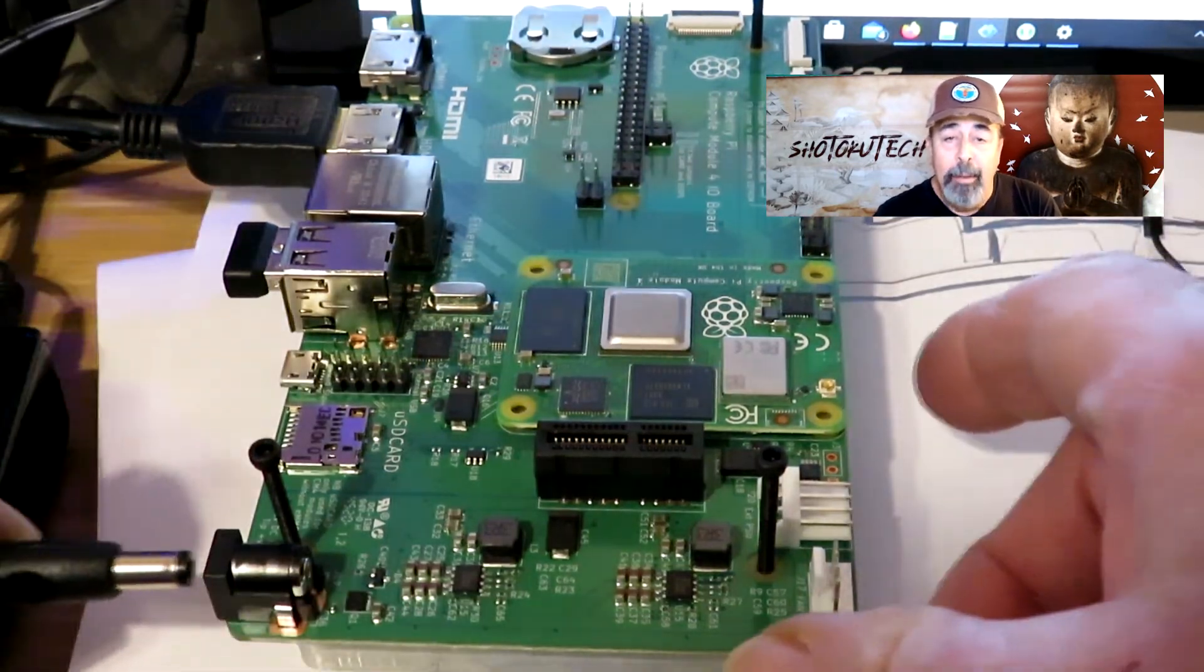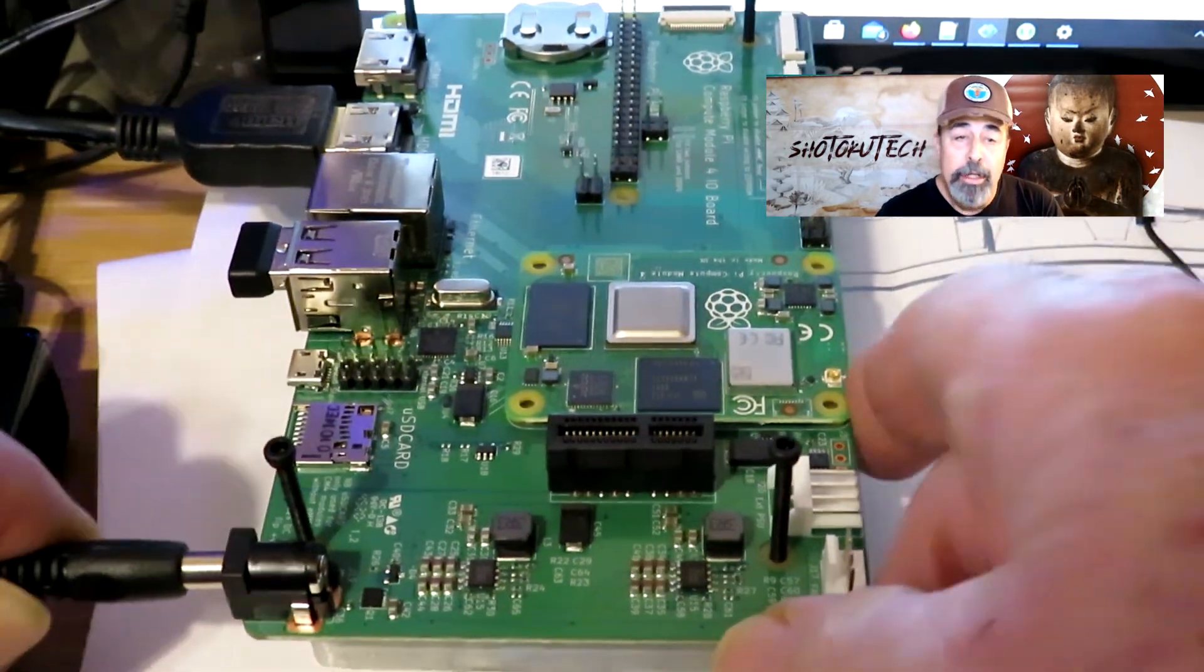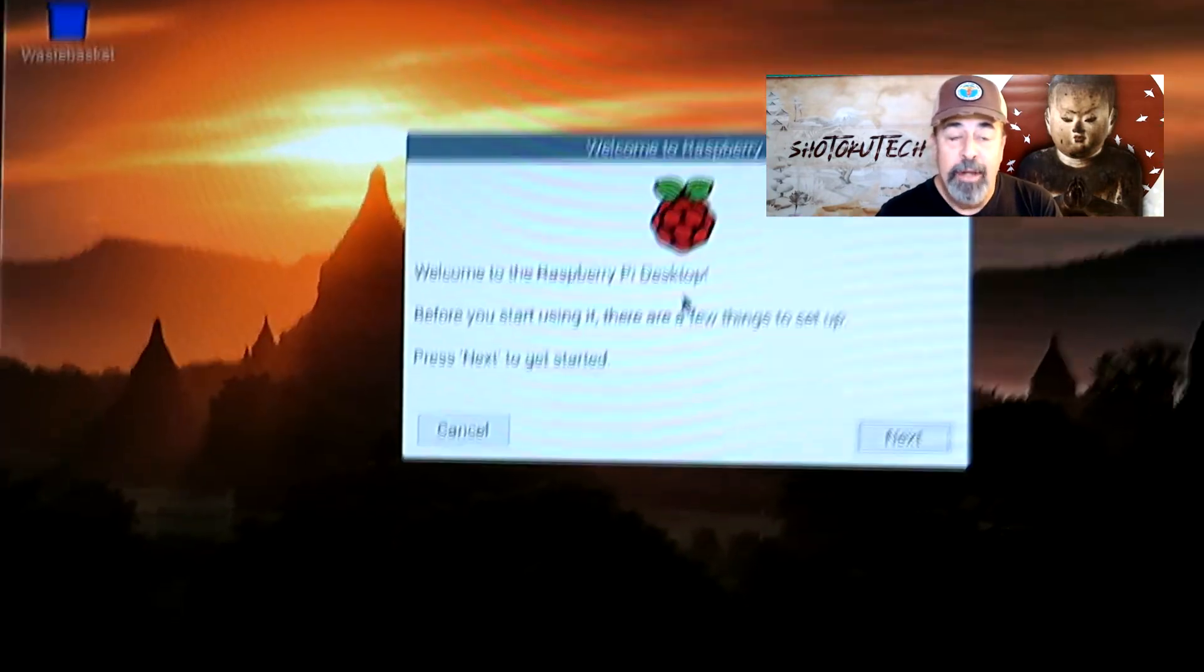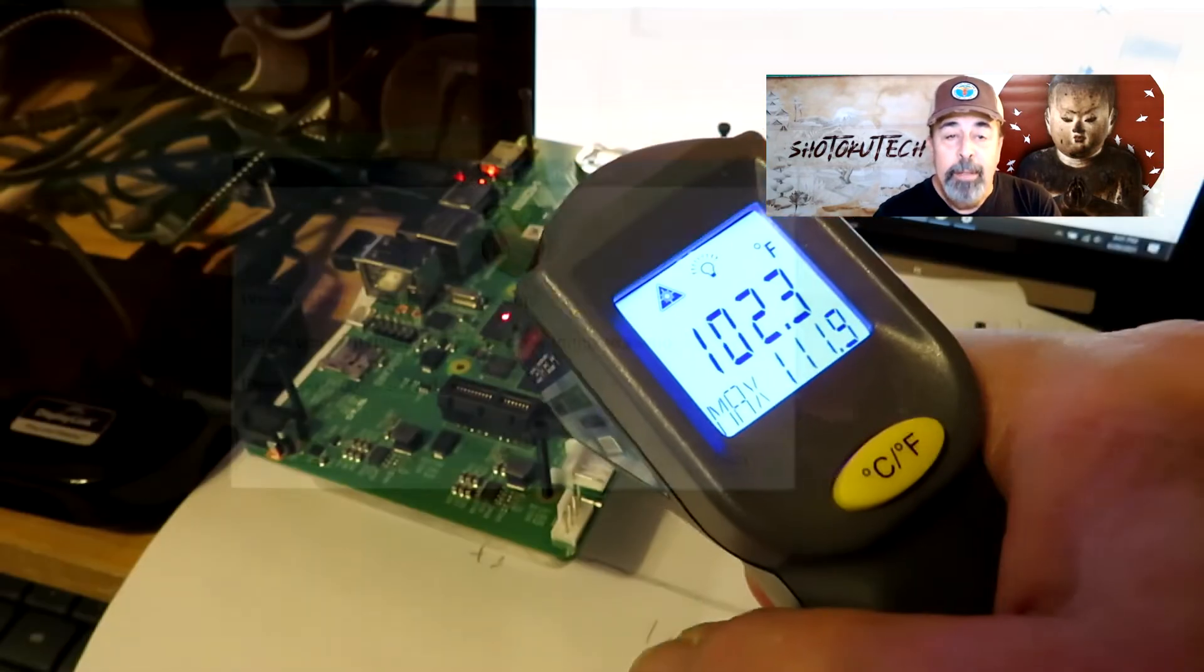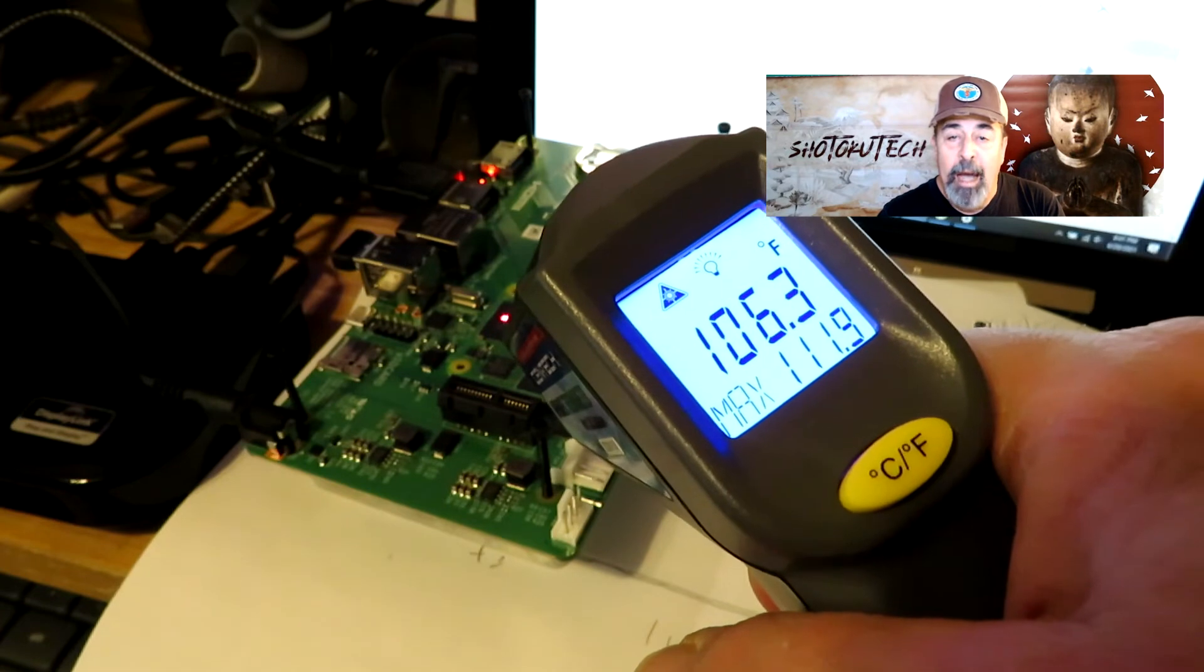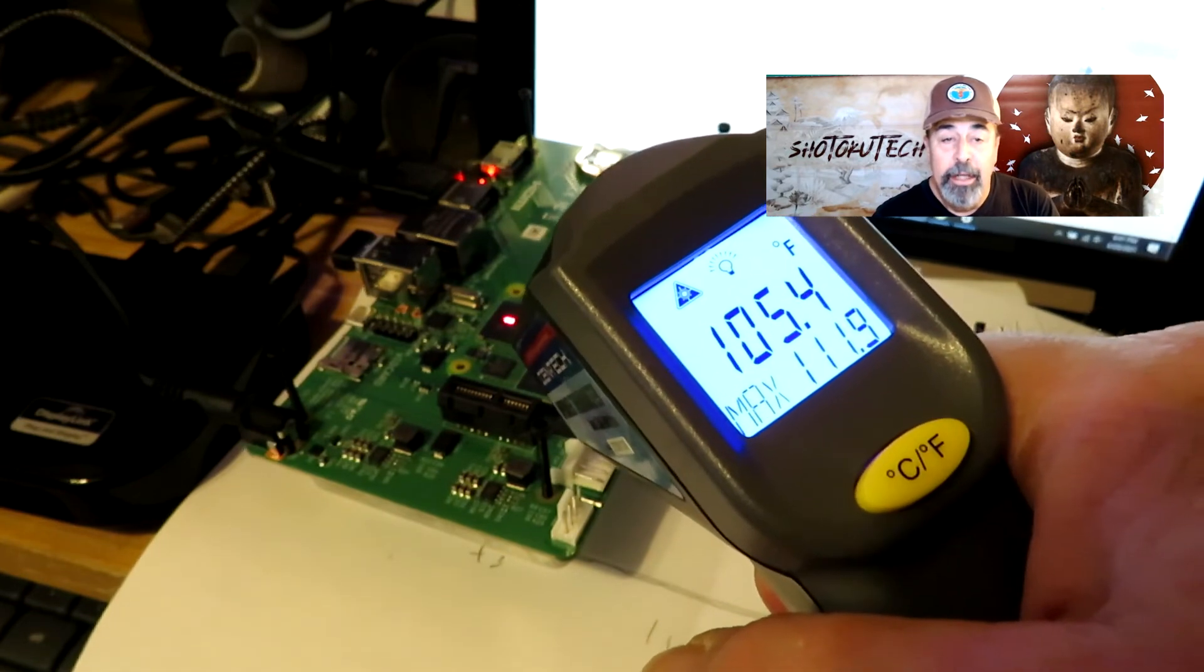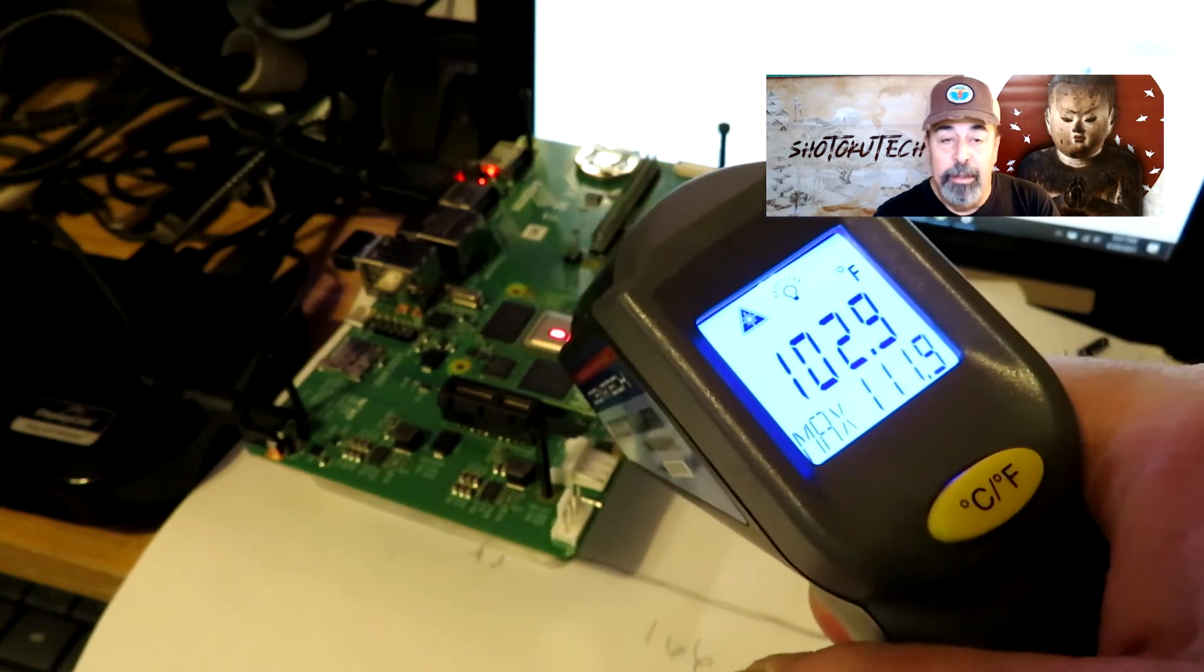Power it on and you see the familiar Raspberry Pi OS startup. Being a Raspberry Pi 4 board, let's take a look at the temperature.